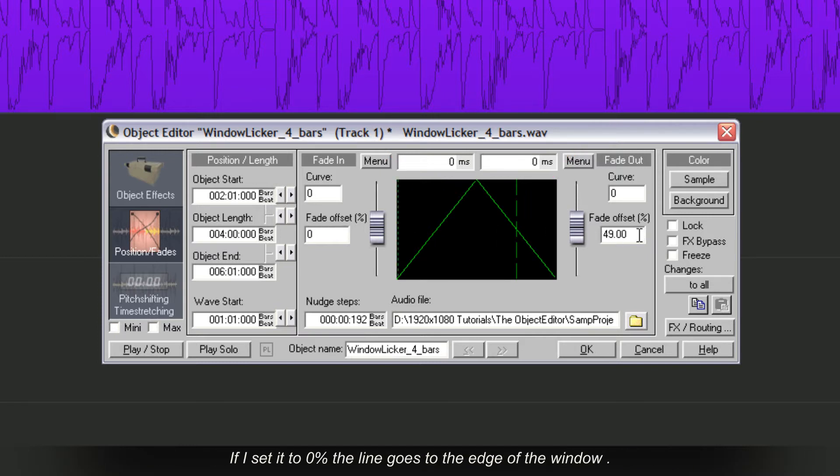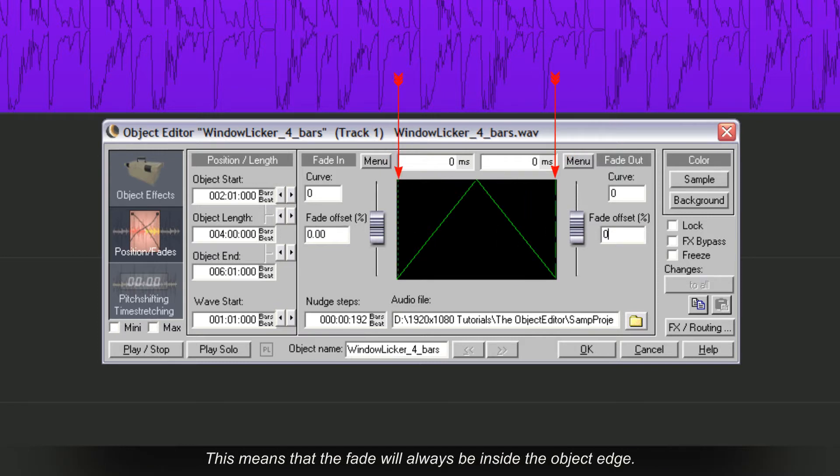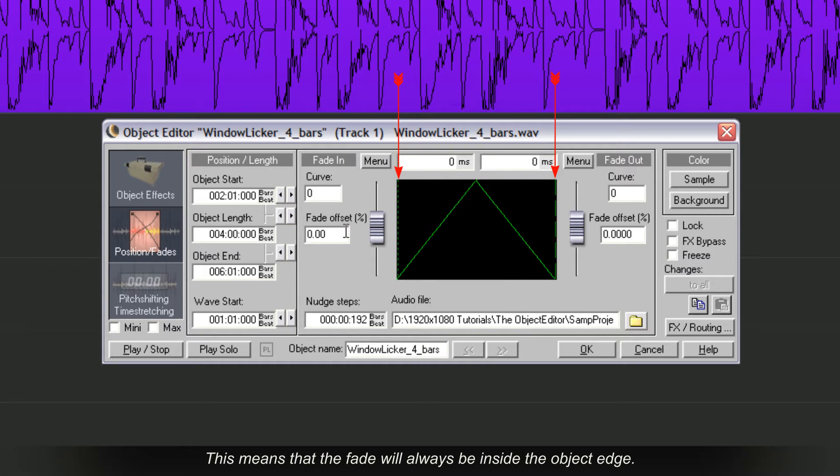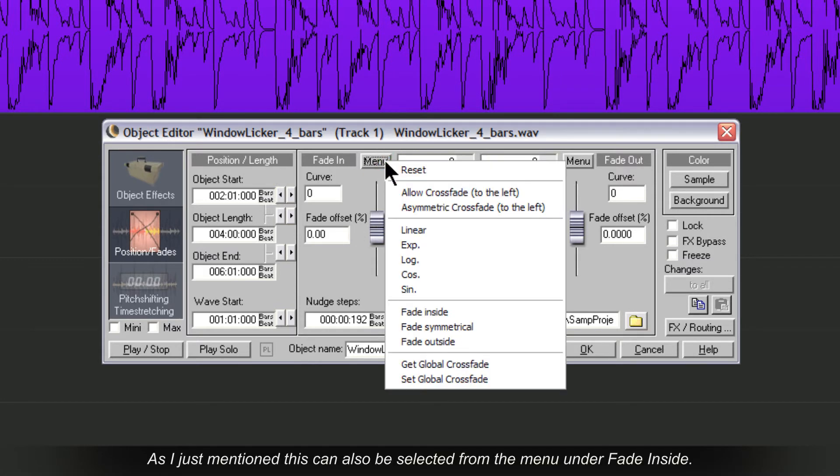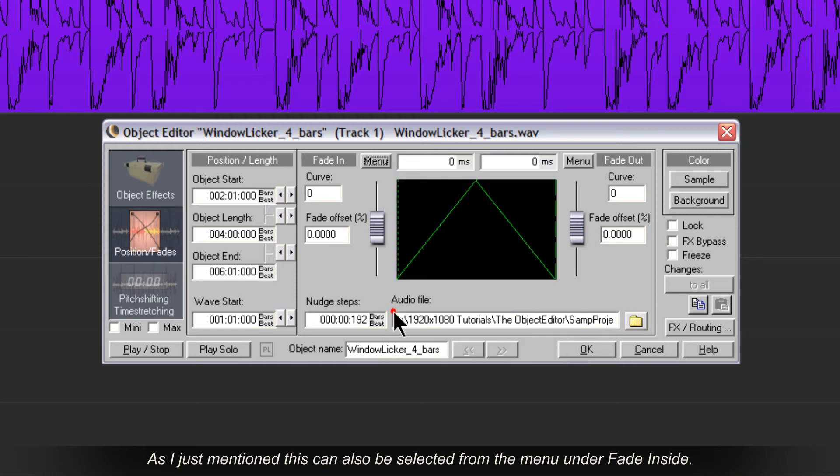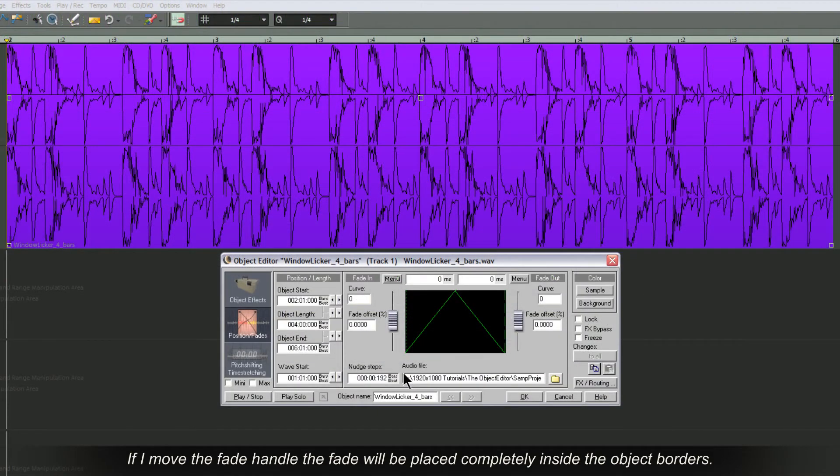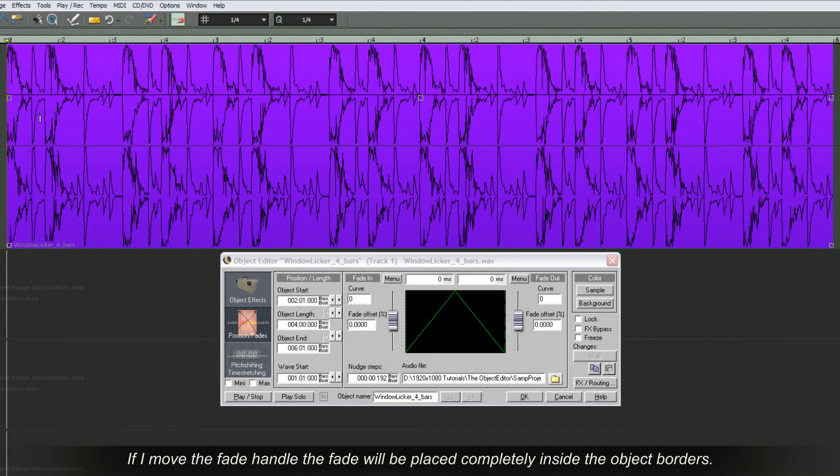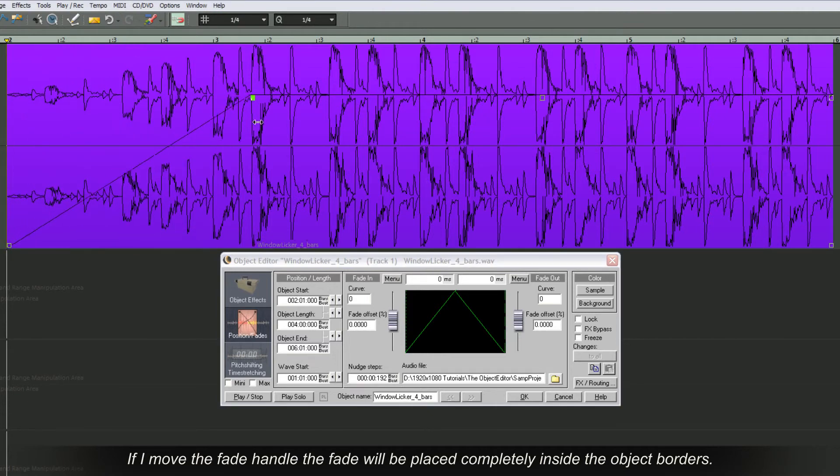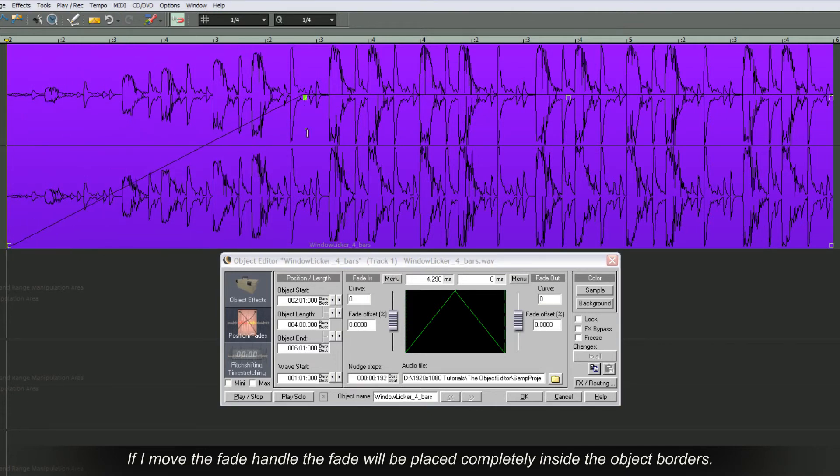If I set it to 0% the line goes to the edge of the window. This means the fade will always be inside the object edge. This can also be selected from the menu under Fade Inside. If I move the Fade handle the fade will be placed completely inside the object borders.